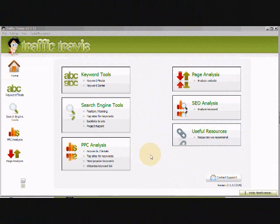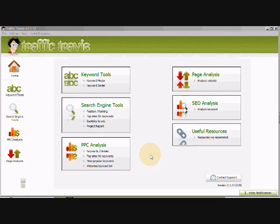Hi, once again this is James. I'm just going to do this video on how to use Traffic Travis once again for your keyword research.